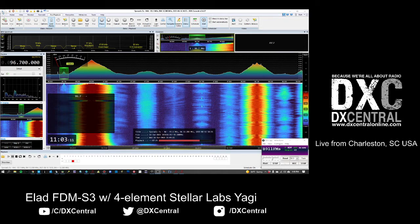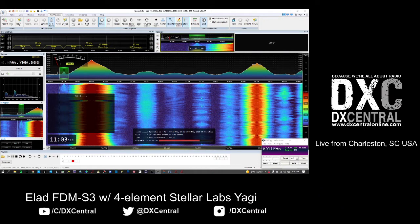SDR technology really allows me to enjoy openings without worrying about what I'm missing, especially top of the hour. If you're listening live, you only listen to one frequency at a time. With my ELAD SDR, I can record the entire band — I've recorded 10 MHz from about 88 to 99 MHz. So I get to review what's there at my leisure, and I'm not worried about forcing it all in at the moment of the e-skip opening. Lots of fun.